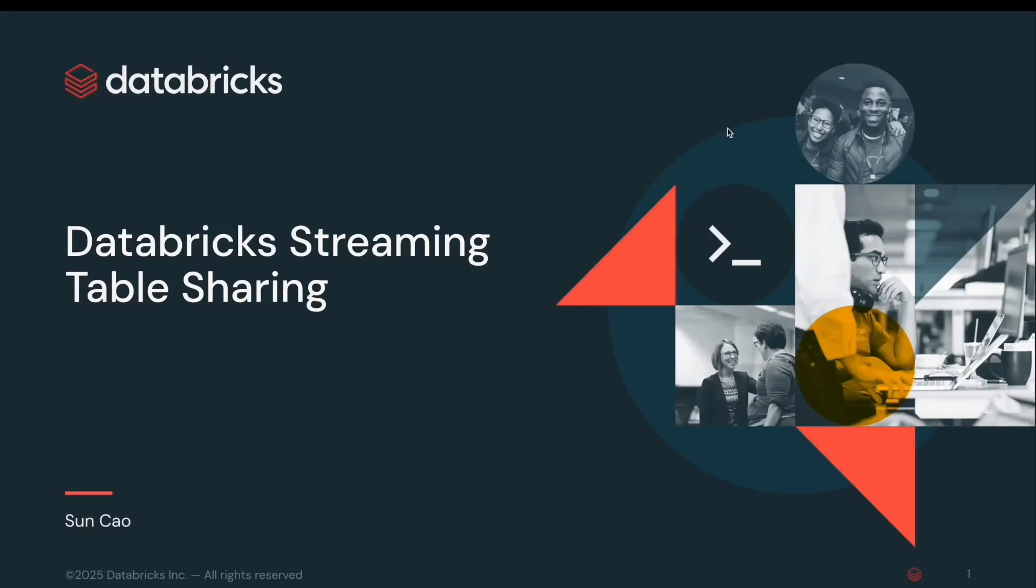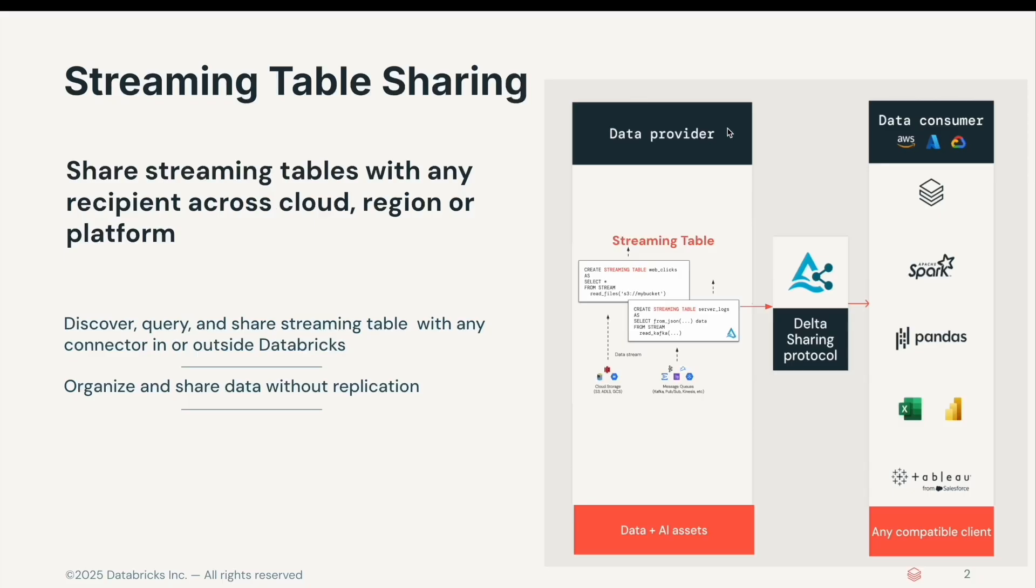Hello, I'm Sun from Databricks Data Sharing team. Data Sharing now supports streaming tables. You can share a streaming table with any recipient across cloud, region, or platform.